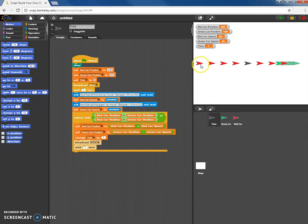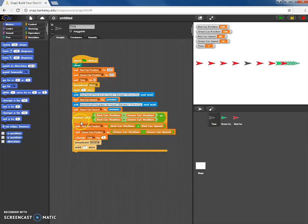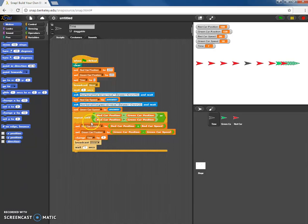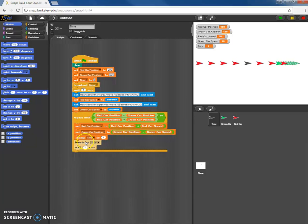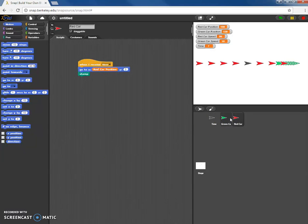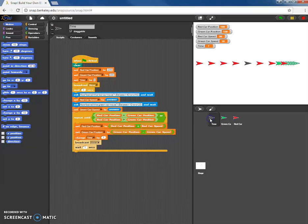Okay so briefly where we left off, we had the time sprite where we put all the information for the beginning. That's where we had the user input where these questions were asked. This is the thing that was doing the calculations and then it's broadcasting these signals called move. When it does that the green car and the red car are responding by moving to that position and then putting a stamp for their location.